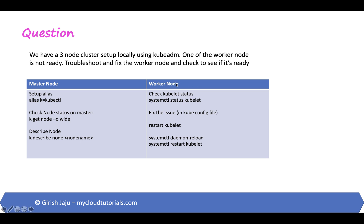So we went to the worker node and we checked the kubelet status which was activating but not in active status. We found and fixed the issue. The issue was the PEM file's name. We restarted the kubelet by first doing the daemon reload and then restarted the kubelet.